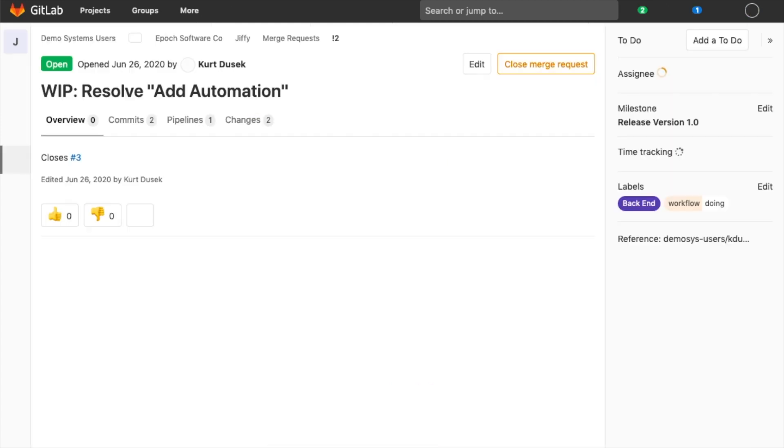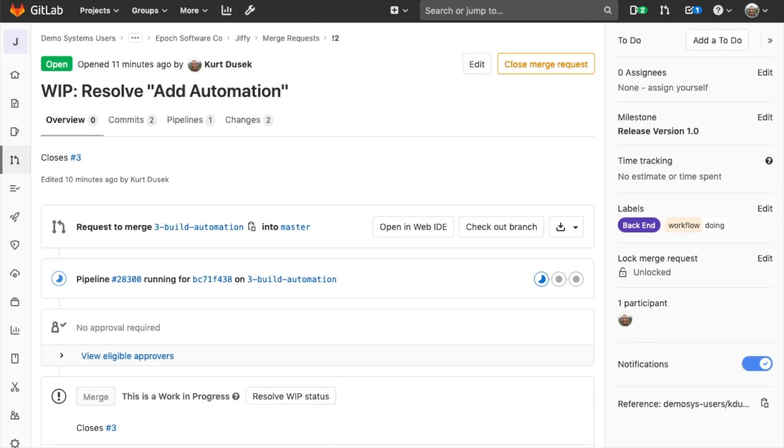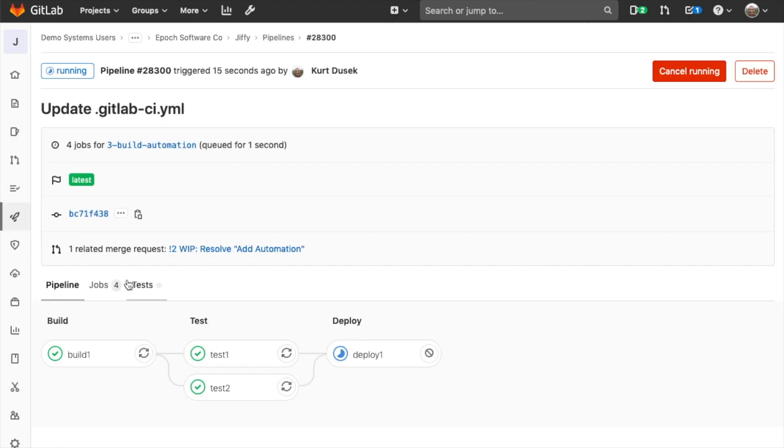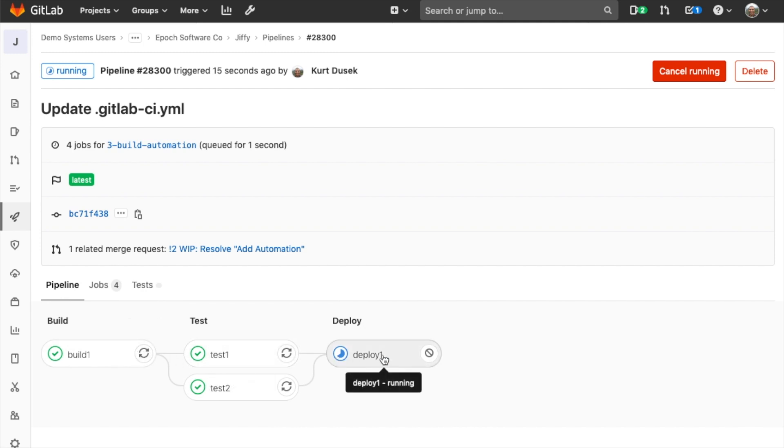If I go back to my merge request, I'll see a new pipeline is kicked off here, and this is a very simple job. This runs through very quickly. You can view, in fact, it's already almost all the way done.